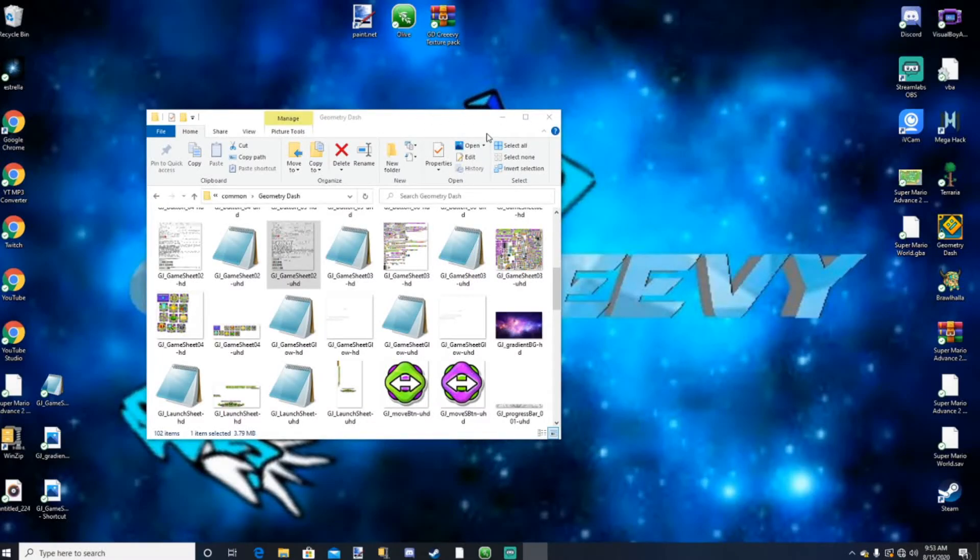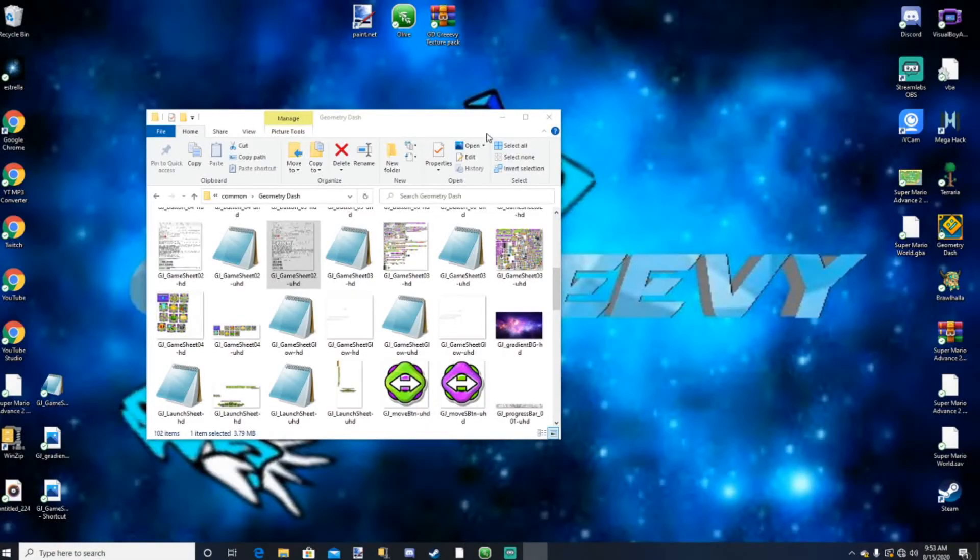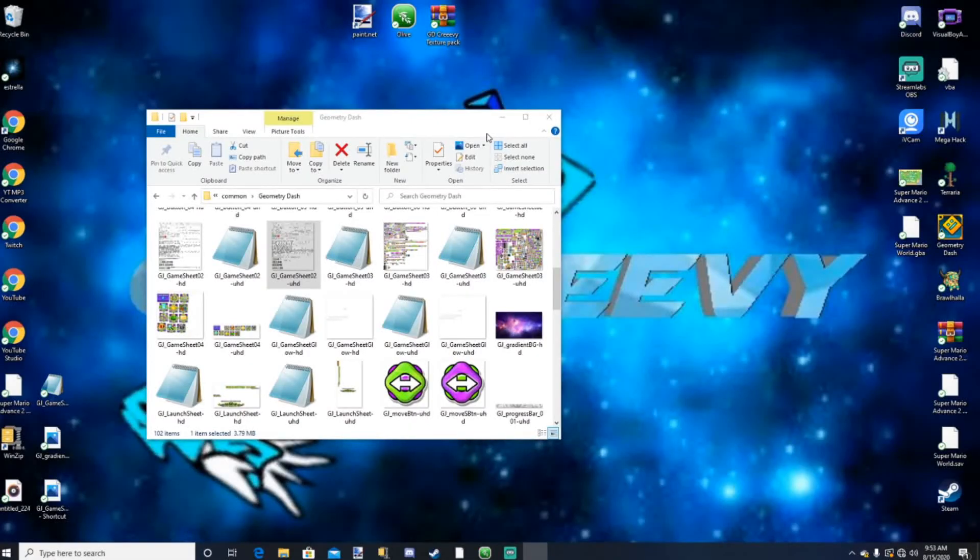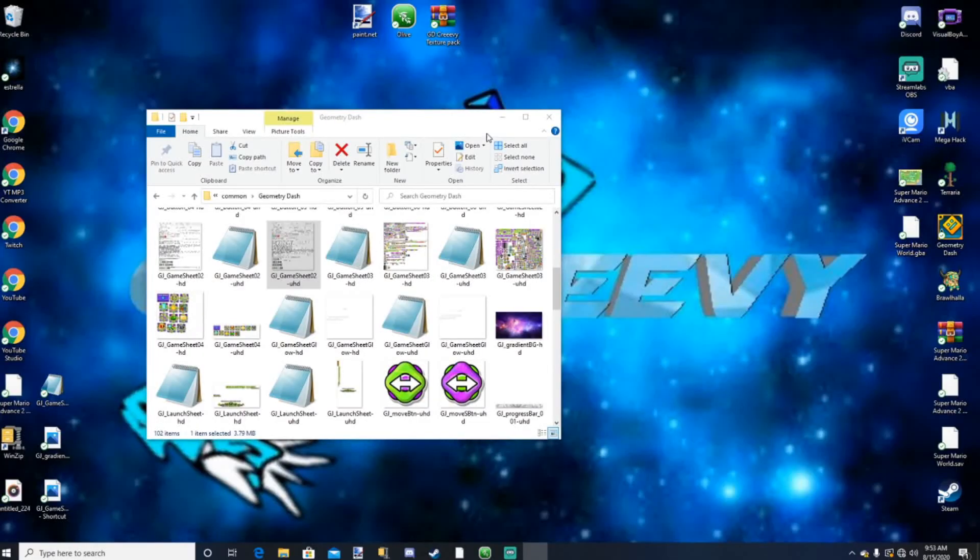Alright, so we finally finished making our own custom icon or ship. Thank you guys so much for watching this video. Please leave a like and subscribe and comment on this video if this tutorial helped you. I will see you guys all in the next video. Bye.